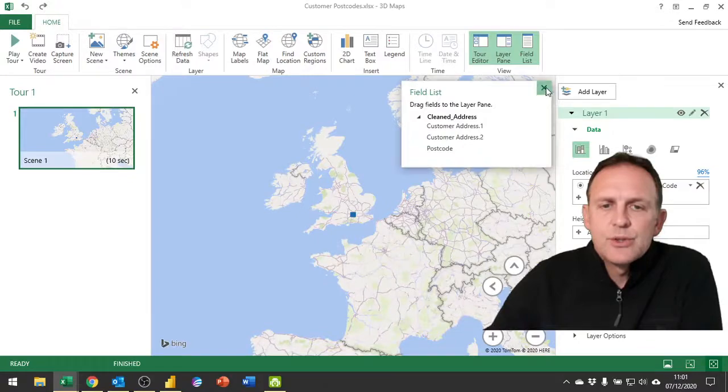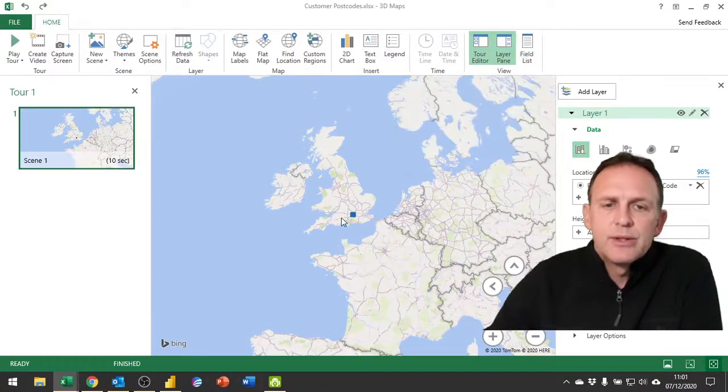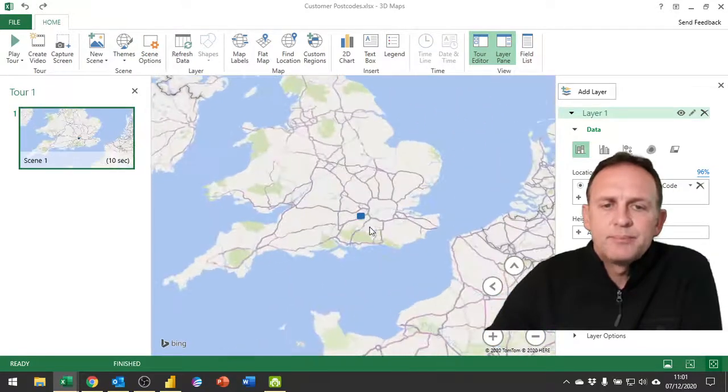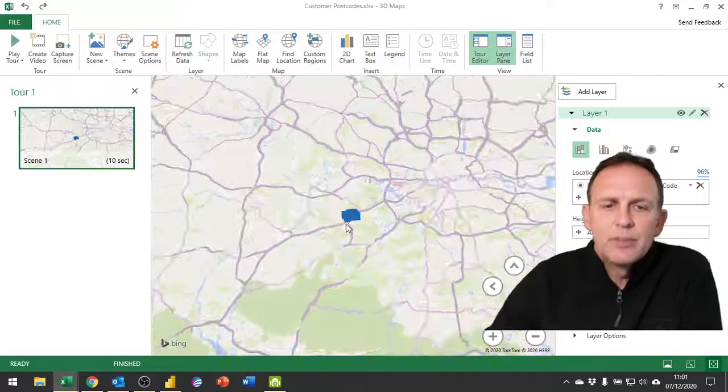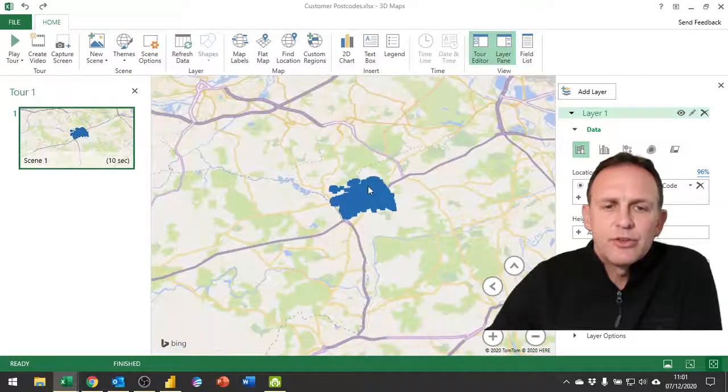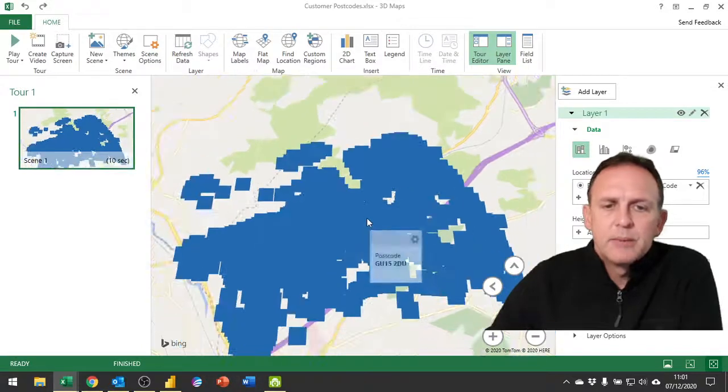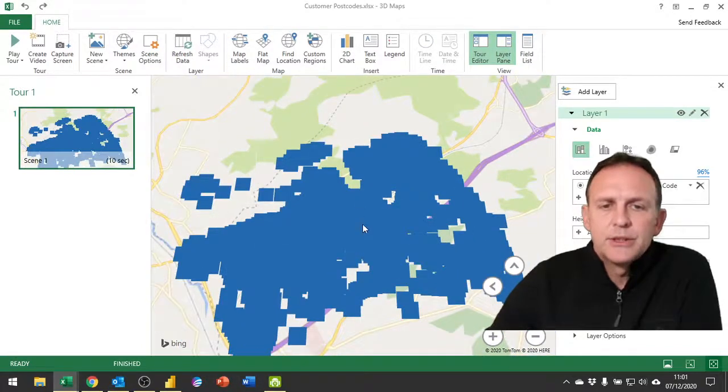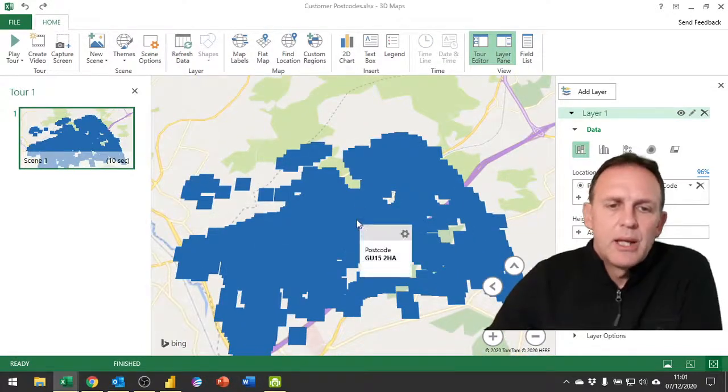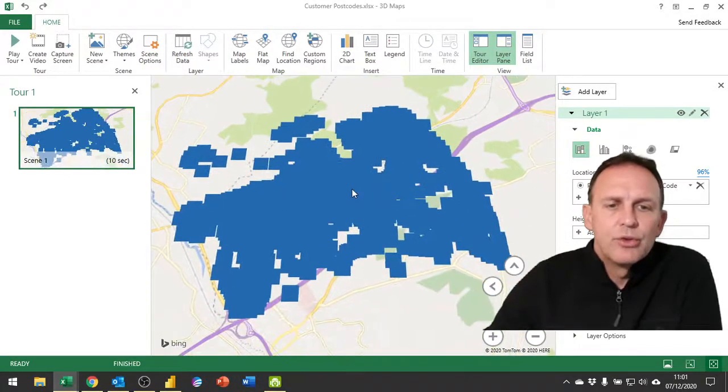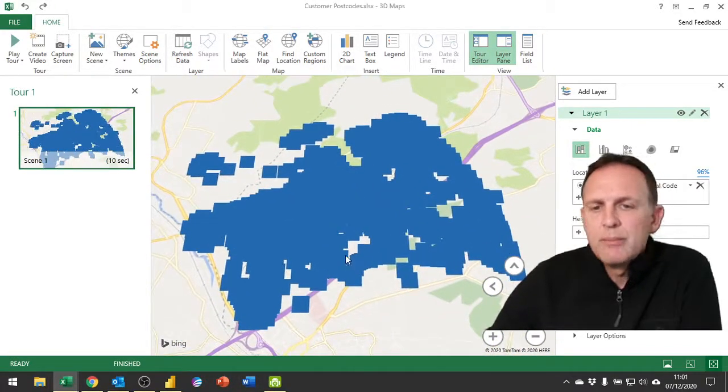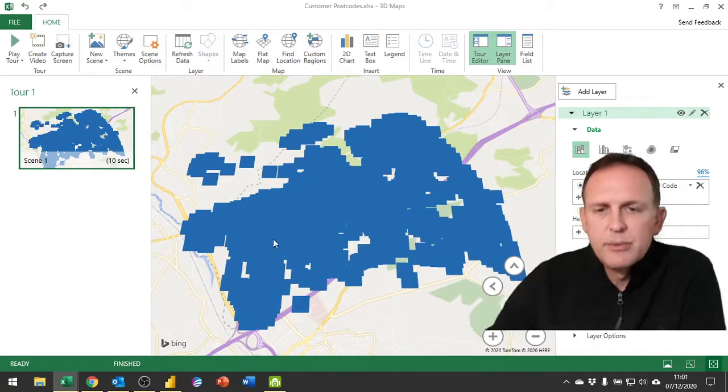So if I now zoom in on that data there, you'll be able to see that this has plotted customer postcode locations according to the map or the data that we provided.